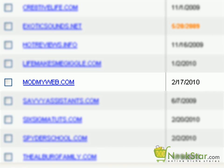we are going to point modmyweb.com to my new hosting account. To do this, click on modmyweb.com.